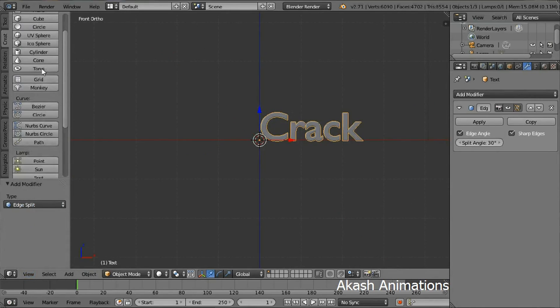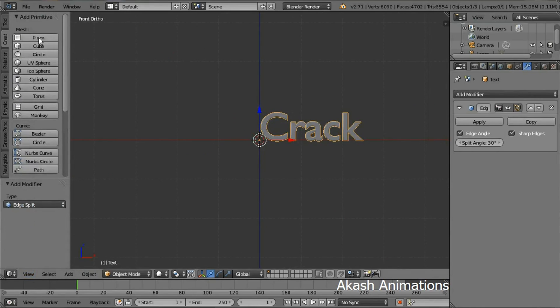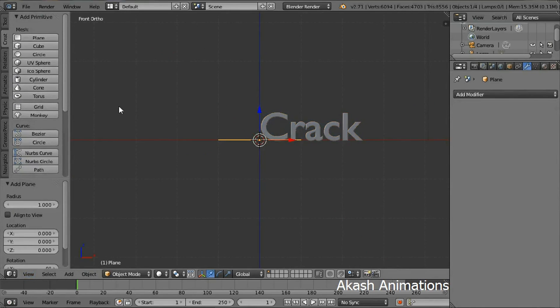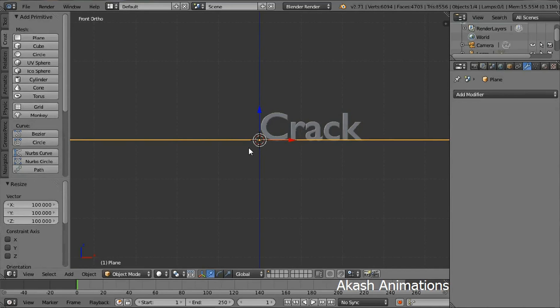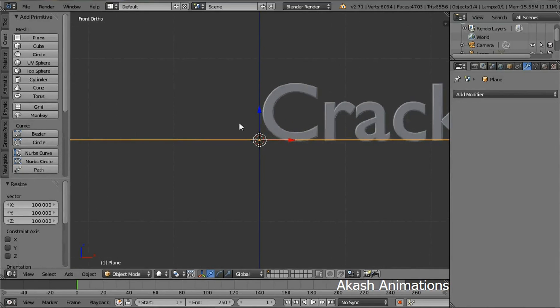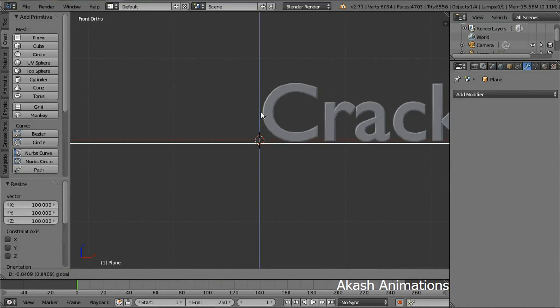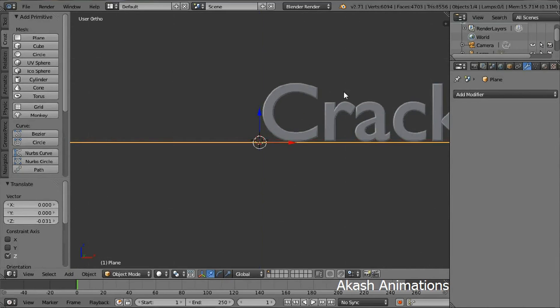Now add a plane using the create tab. Scale the plane by pressing S, then 100, then enter. Now zoom in for a better view. Move the plane just below the text.